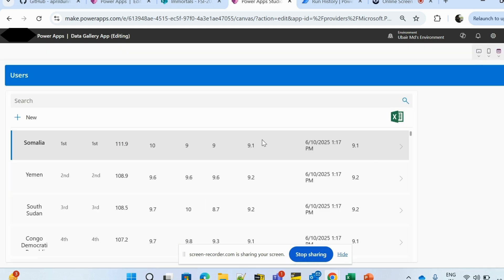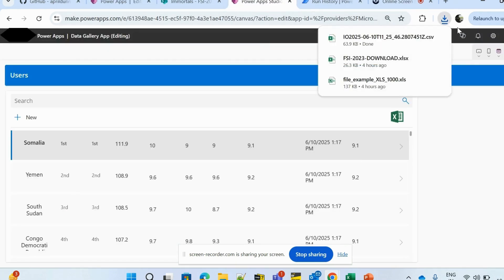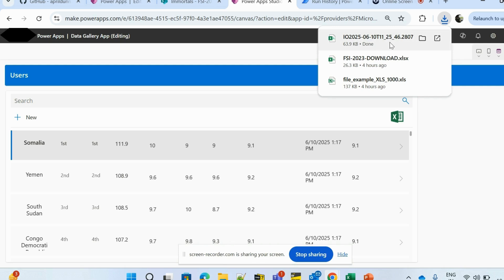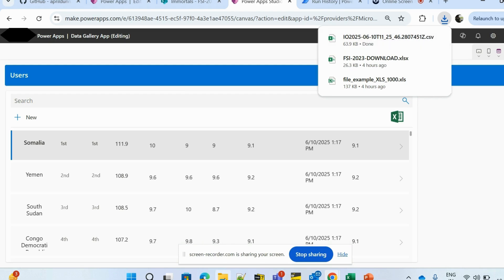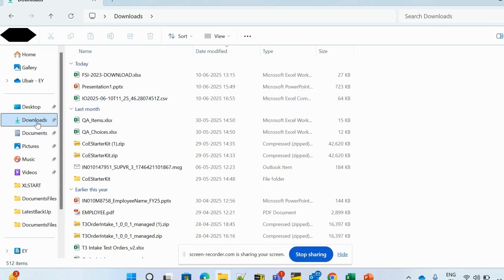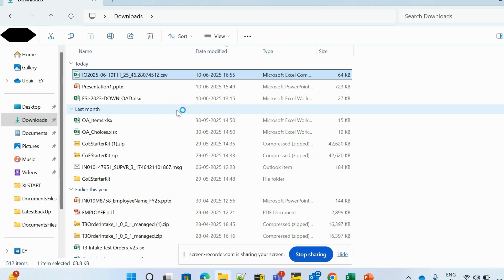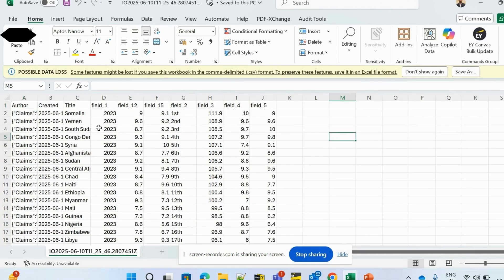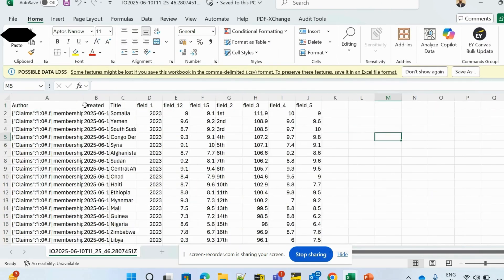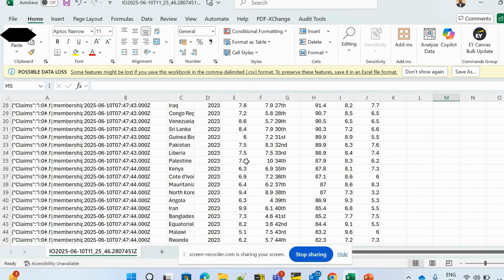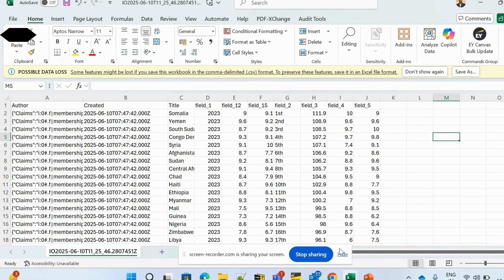I'll add the Launch function with my variable 'download file dot download link'. Saving and publishing the app. Now clicking the icon — it loads, and a new tab opens and the file is downloaded. I named it with utcNow() so it takes the current date and time for a unique filename. Going to my downloads folder — there it is. Opening the file — my data has been exported to Excel successfully.